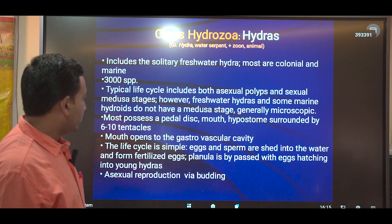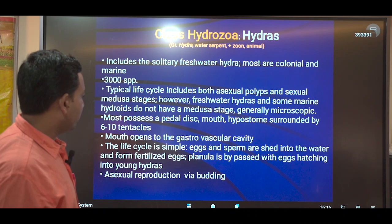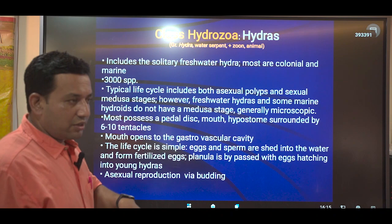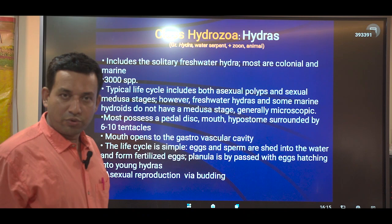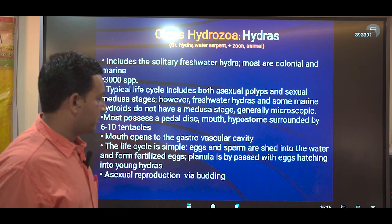However, freshwater hydras and some marine hydras do not have the medusa stage. Most species of Hydrozoa are polyps without having a medusa, but some do have a medusa stage. They have a mouth called the hypostome, surrounded by 6 to 10 tentacles. The mouth opens to a gastrovascular cavity. The alimentary canal is incomplete — there is no anus, only a mouth — so it is an incomplete digestive system.